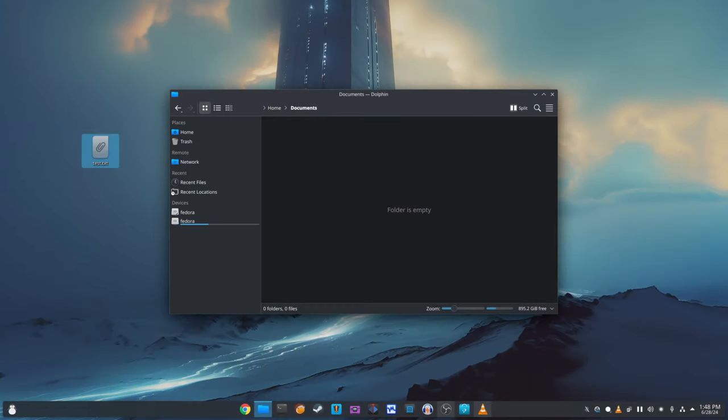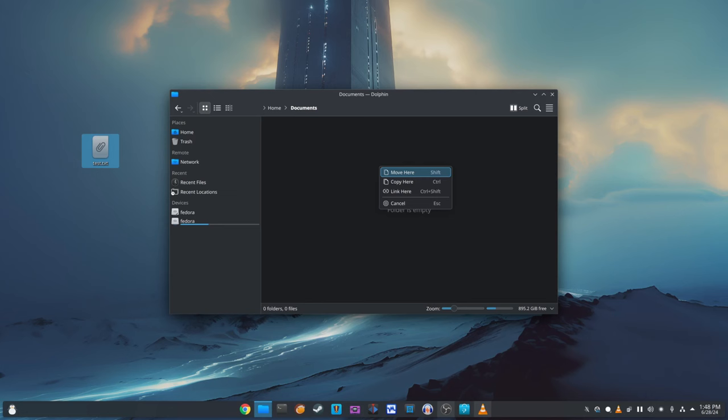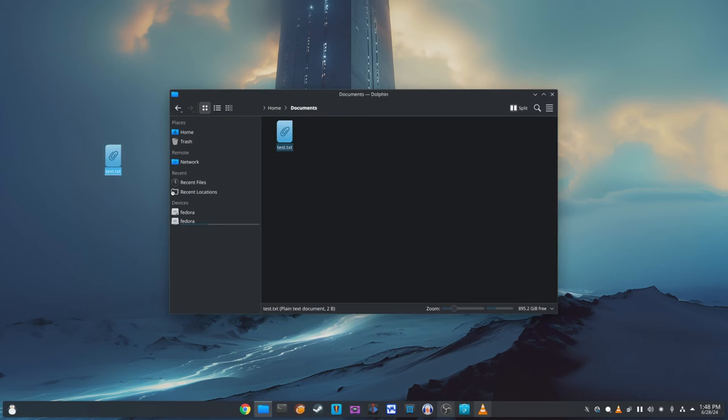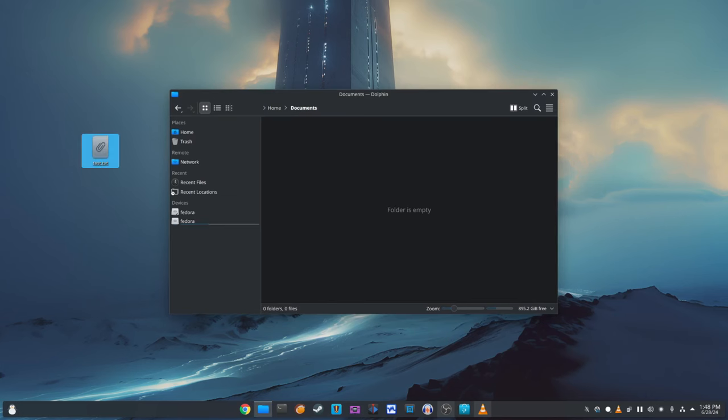Additionally, there was a related issue where dragging files from the desktop to some folders in the Dolphin File Manager could cause Plasma to crash. This has also been fixed, ensuring a more stable experience when managing your files.